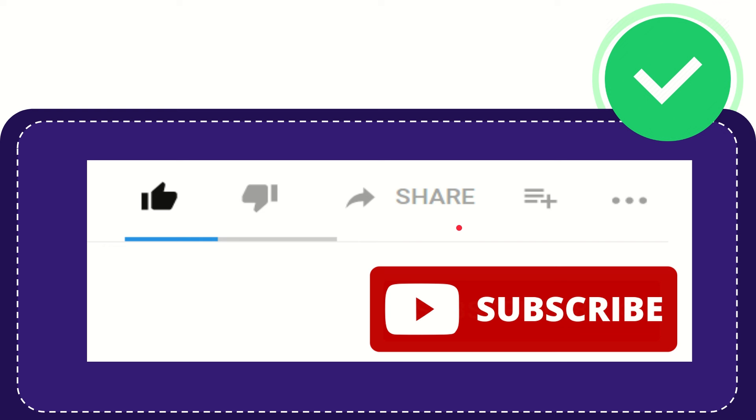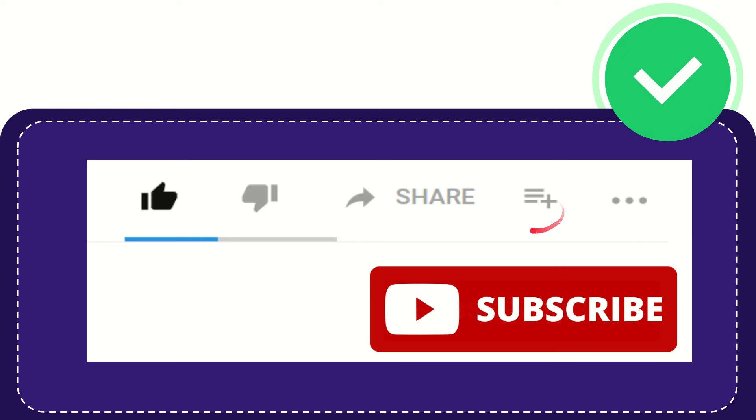And if you want to add this video to your playlist, you can click this one. You can watch this video later, and you can find more options by clicking these three dots.